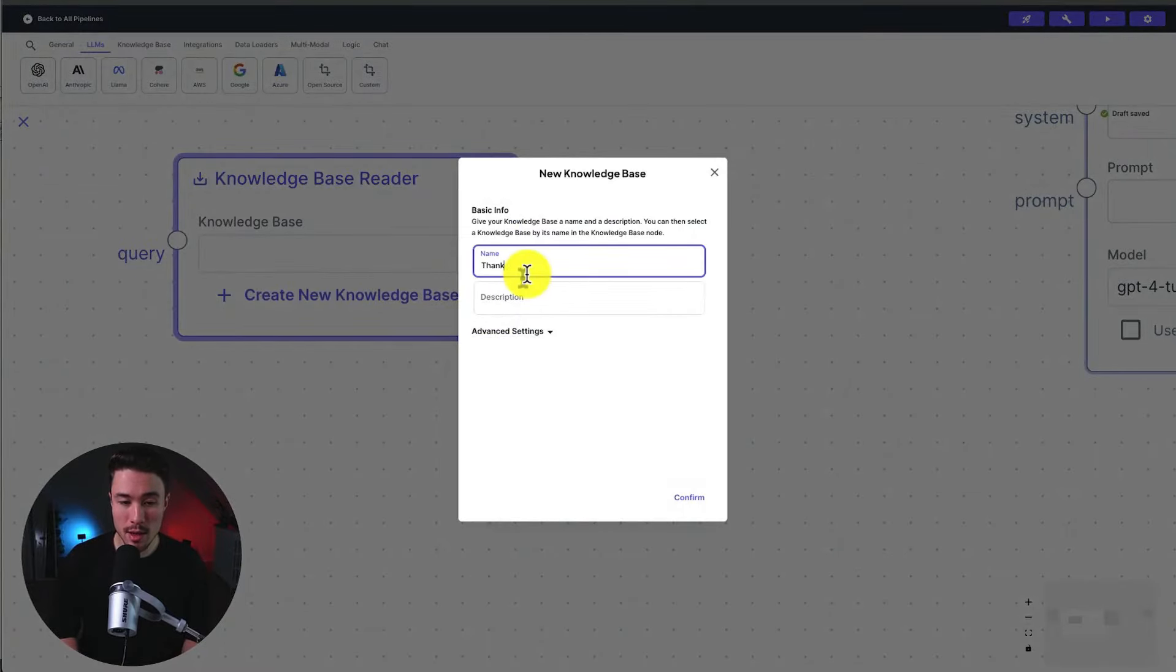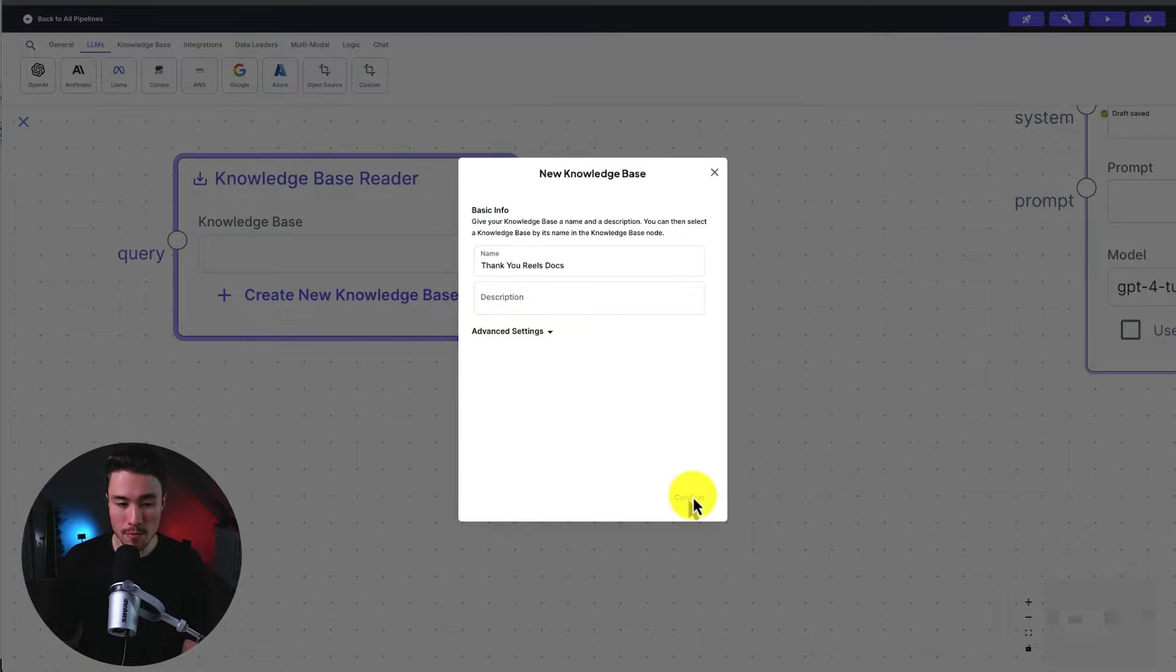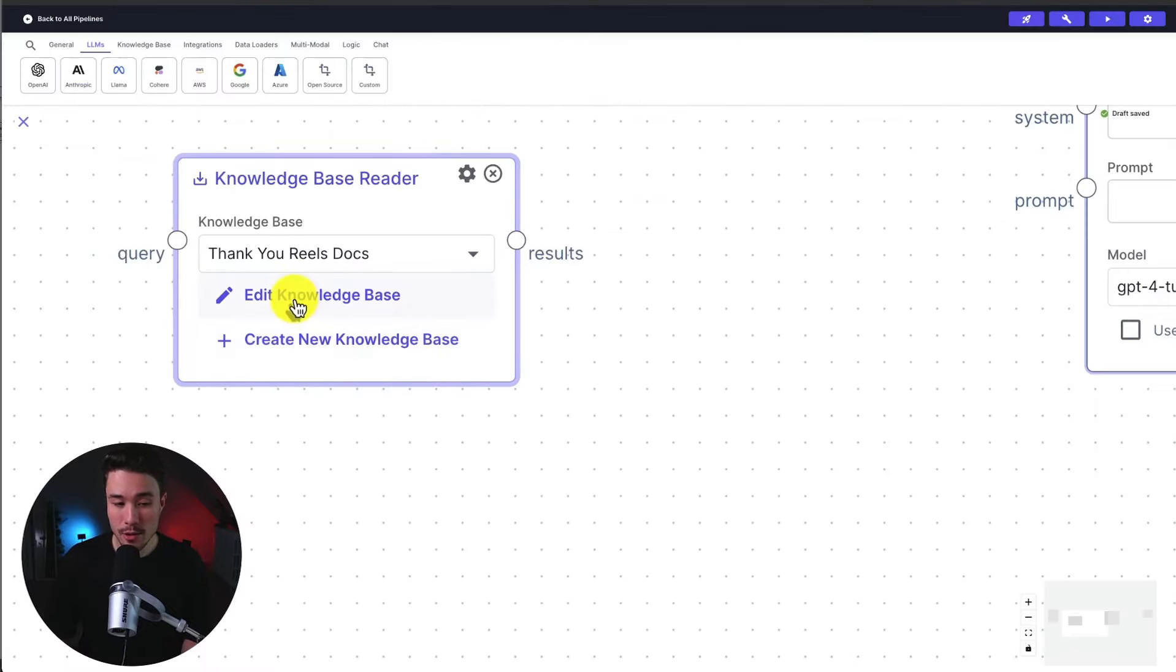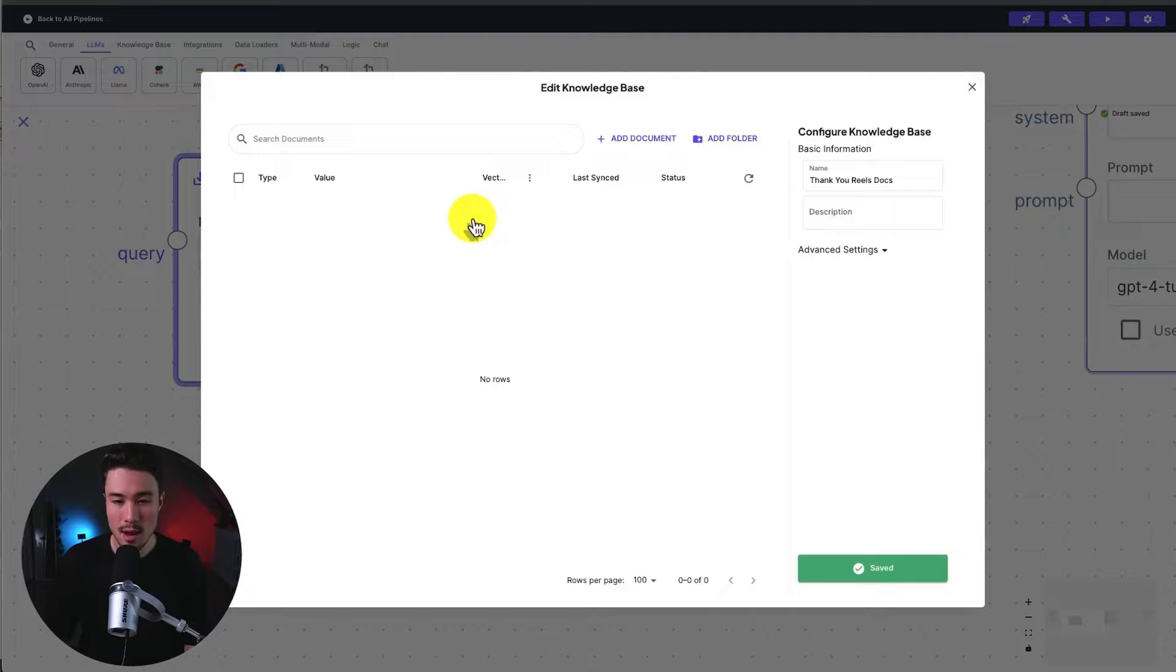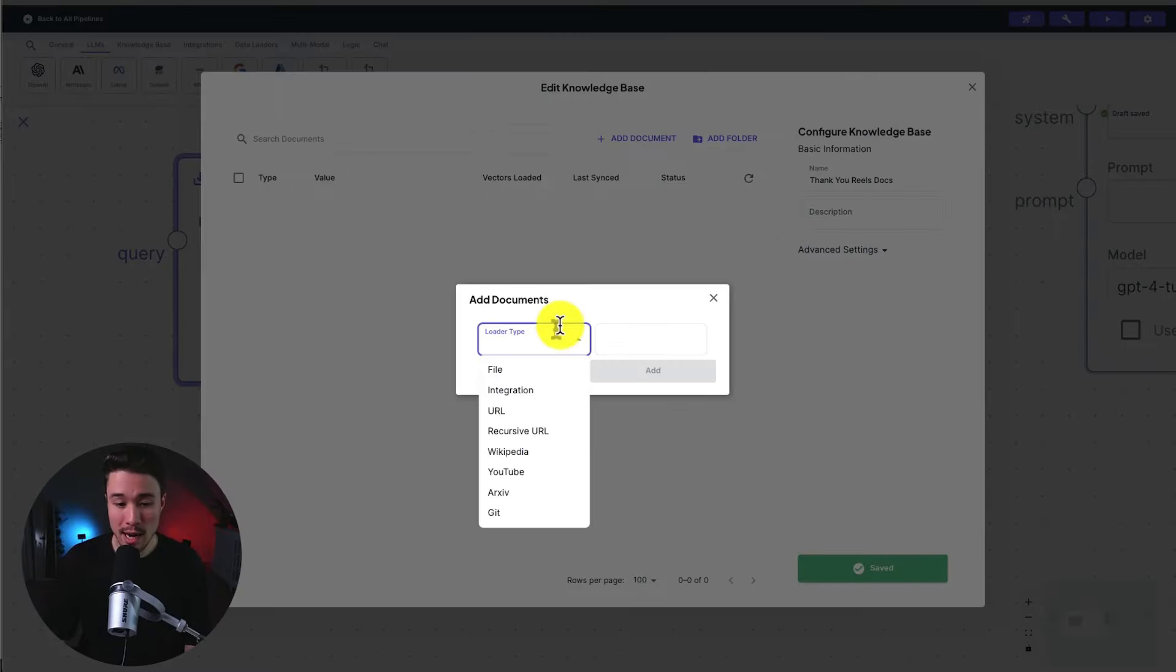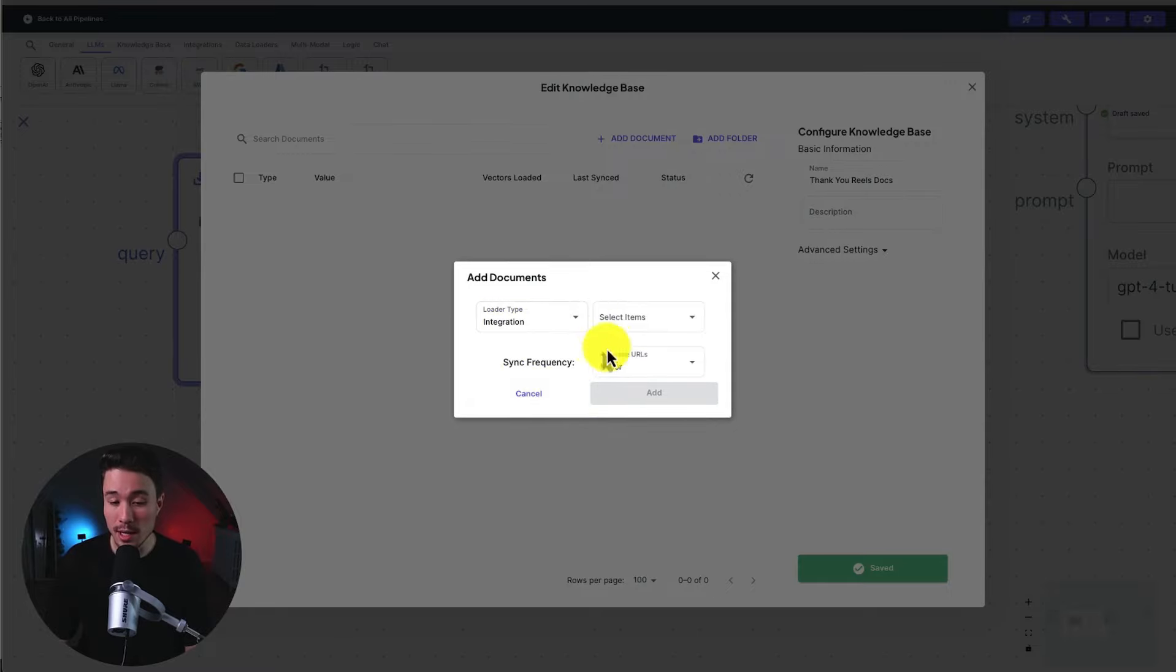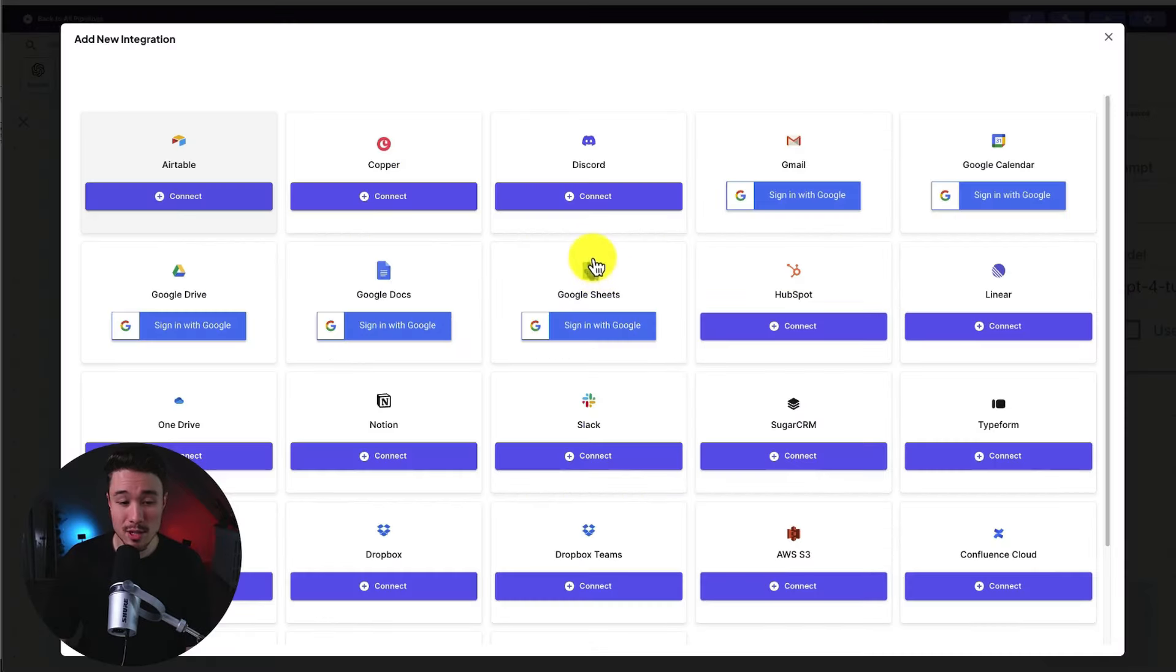I'm just going to call this Thank You Reels Docs. I'm going to hit confirm. Next, what we have to do is click edit knowledge base. And here we can go and add our data. And we do so by hitting add document. And there are tons of different types here. We could add files manually. We could set up an integration such as Airtable, Google Sheets, Dropbox Team, Dropbox, GitHub.